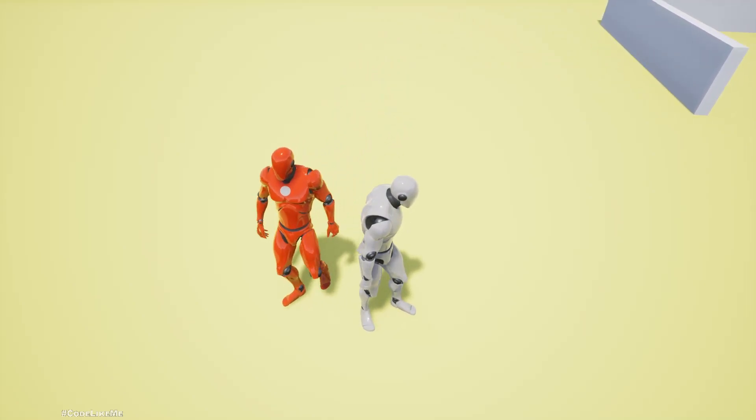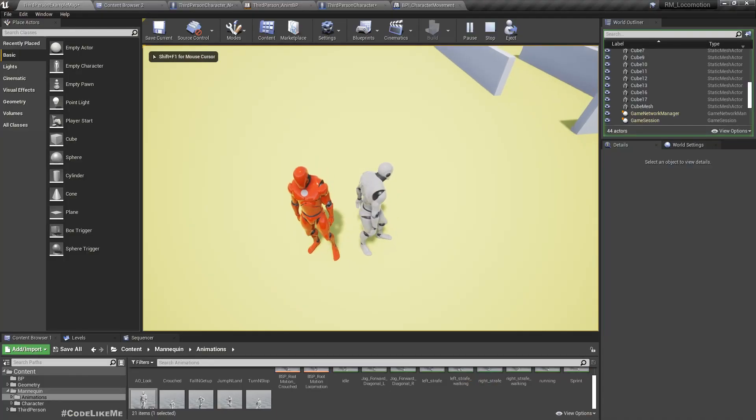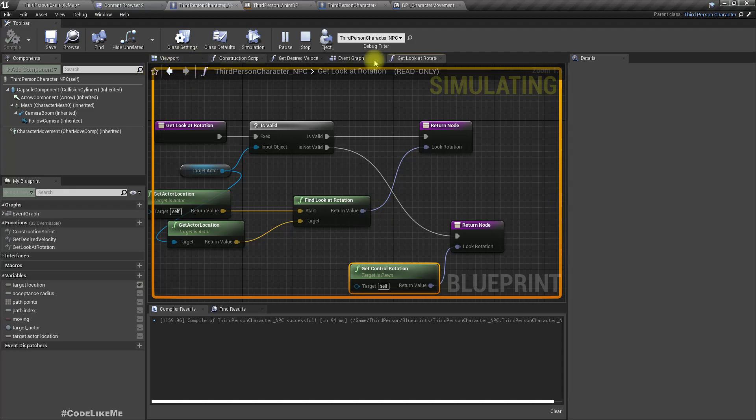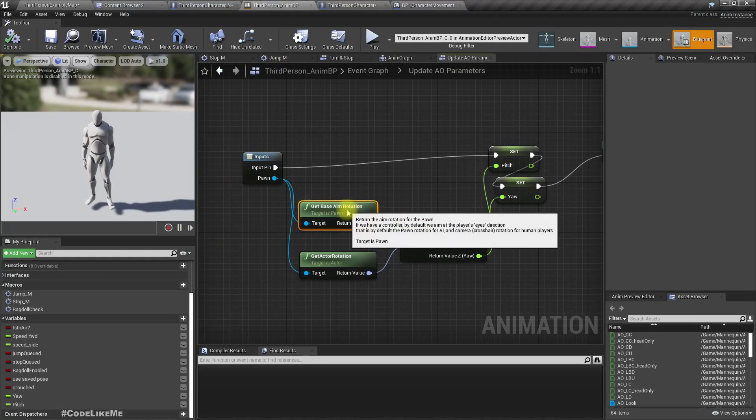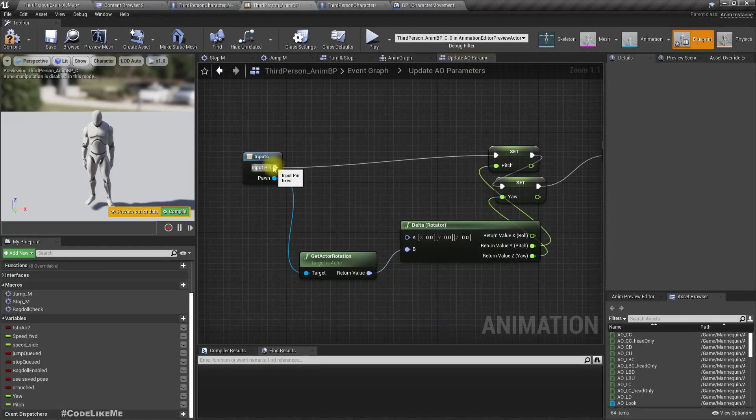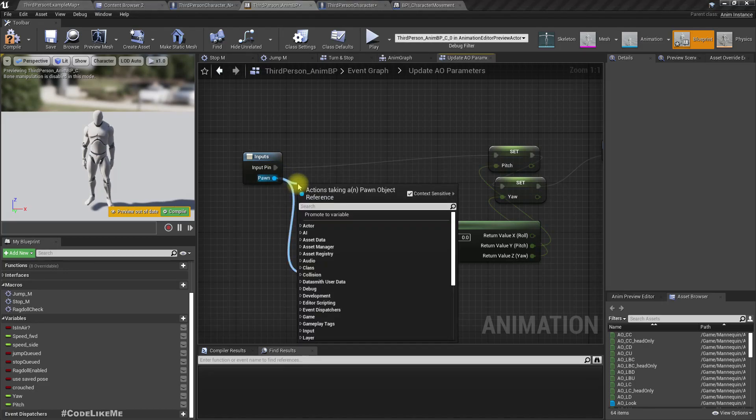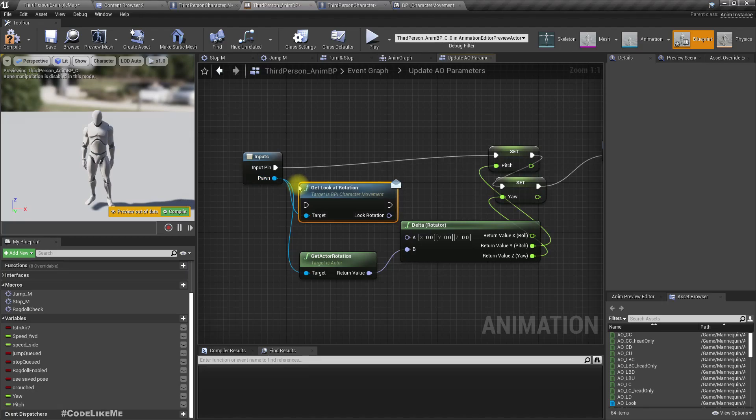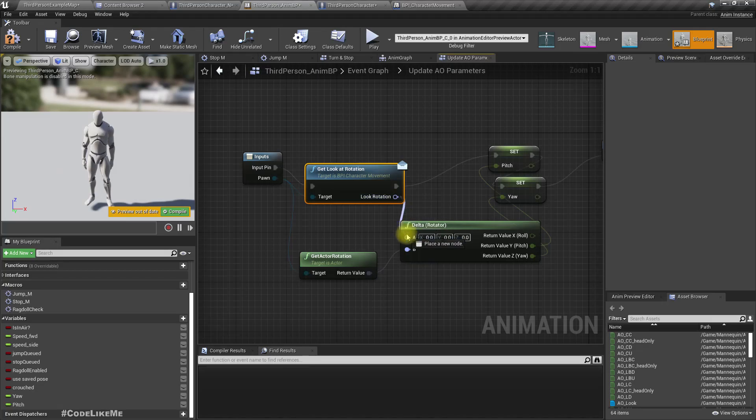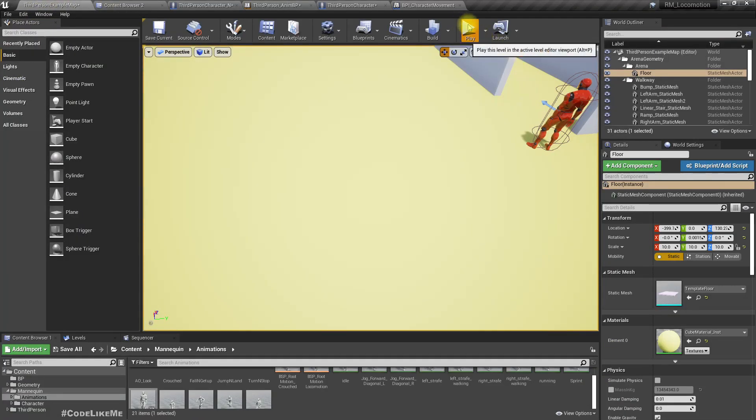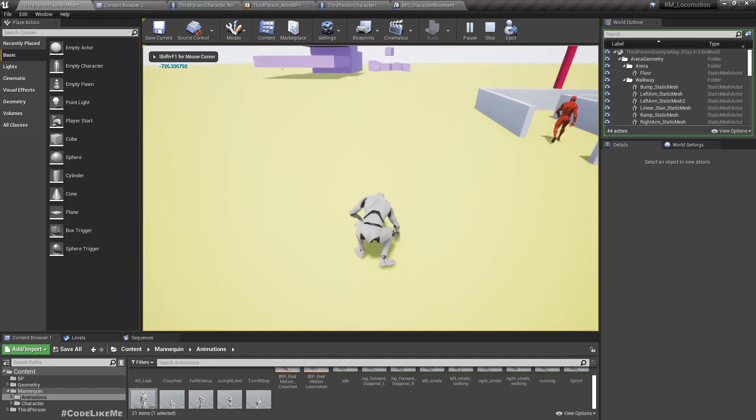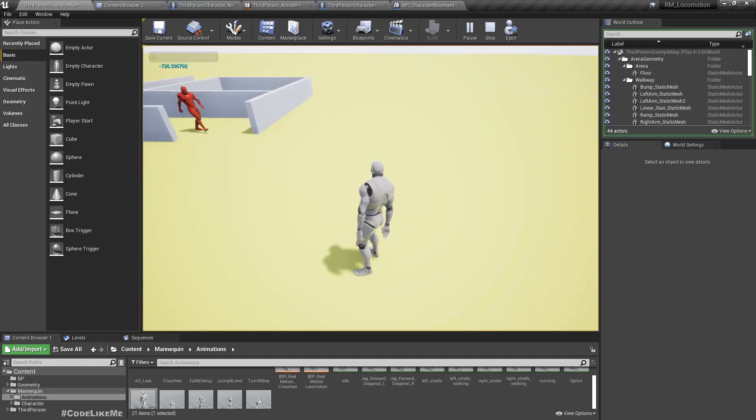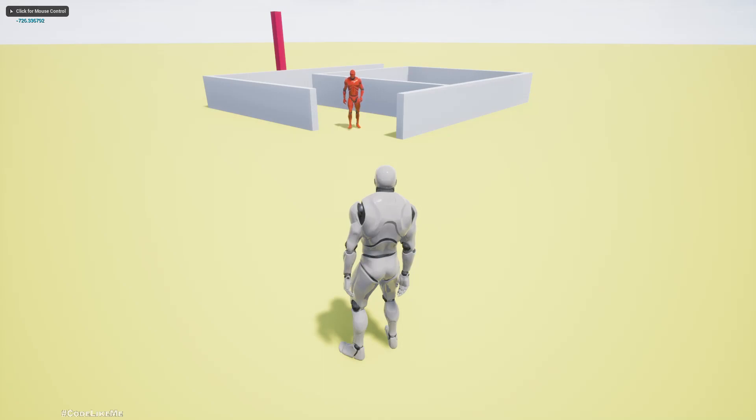Hmm I don't see it is working. Ah sorry, I didn't replace the function yet. Get look at rotation.